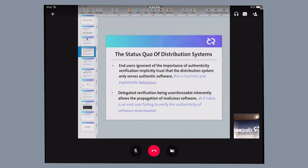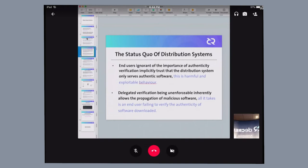There's also a subset of end-users that are not knowledgeable about current software distribution systems and the processes that they need to go through. And therefore, they believe that whatever software they're getting from distribution systems is implicitly verified, and therefore don't proceed to verify themselves.